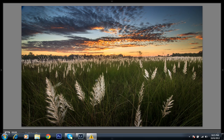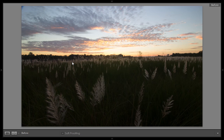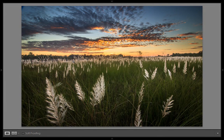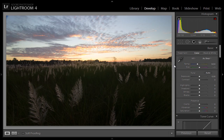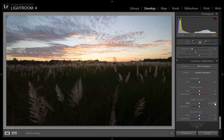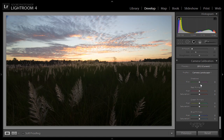This is before, this is after — see how I edited this image. Sometimes it is very difficult to choose where to start editing an image. I will start from Camera Calibration, which is a very good starting point.